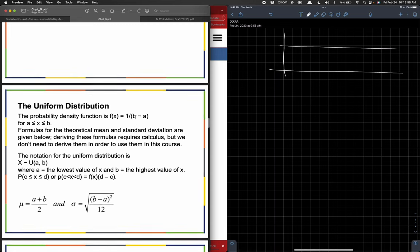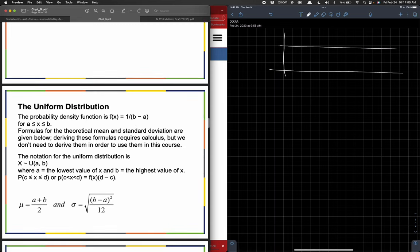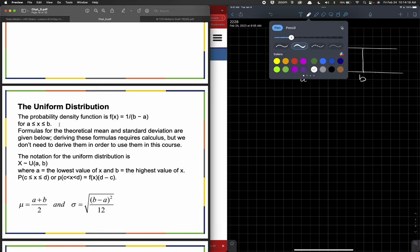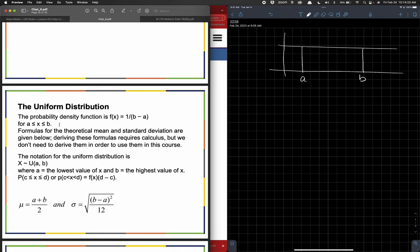When it says here the probability density function is that — f of x equals 1 over b minus a for x between a and b — what they're saying is if I have some uniform distribution and it's between the values of a and b, and maybe I want a little bit thicker line.